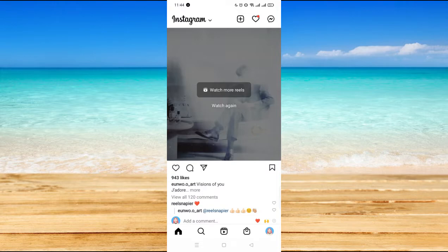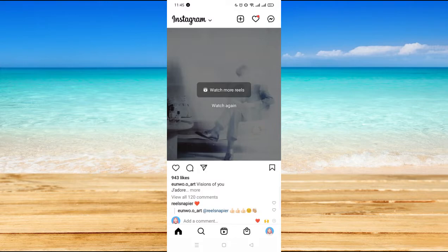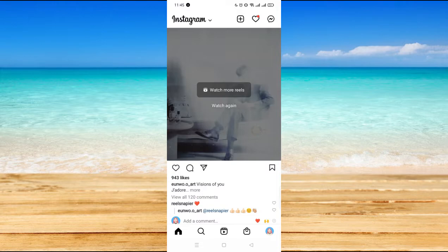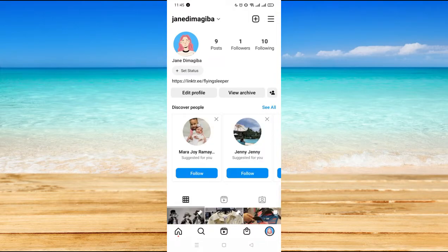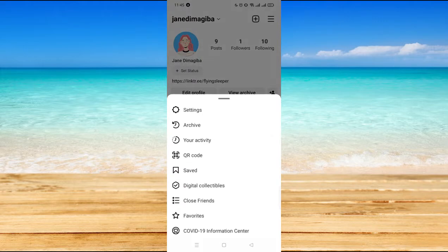Now to be able to fix that error, the try again later error, all you have to do is go to your profile. So on the bottom part, you will see your profile there. You click on that. On the upper right corner, you will see the three dash lines there. You click on that and then go to settings.